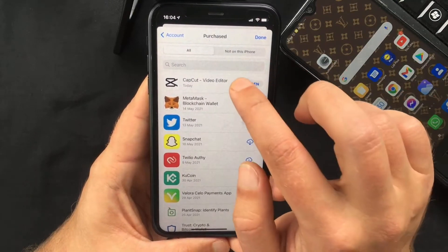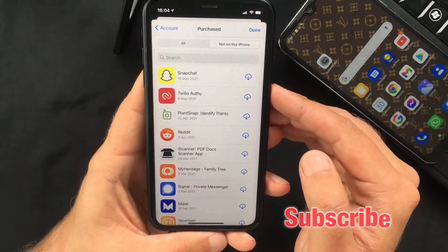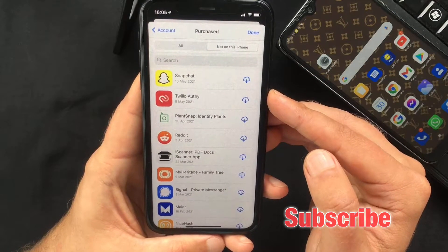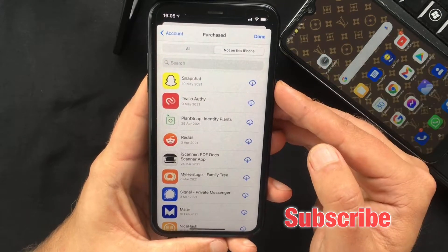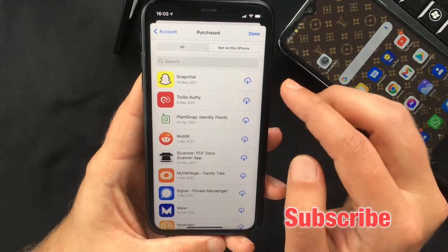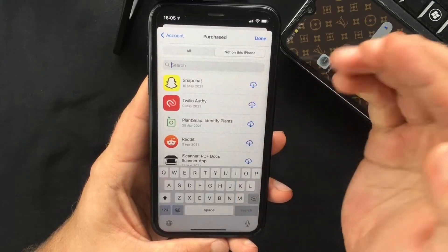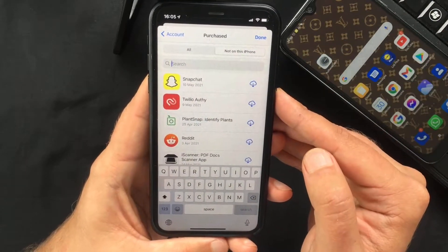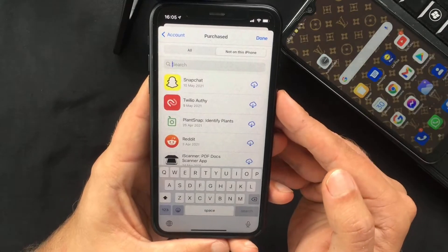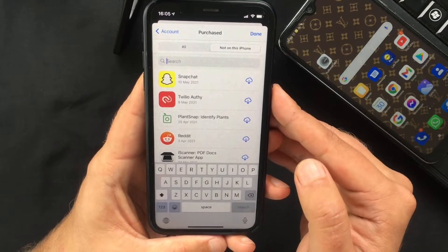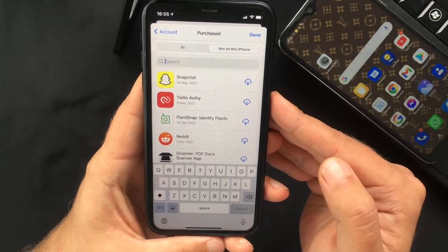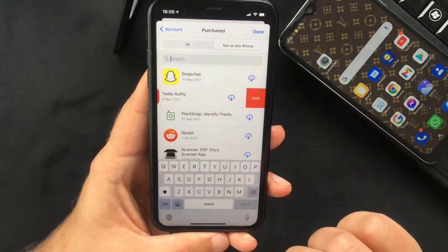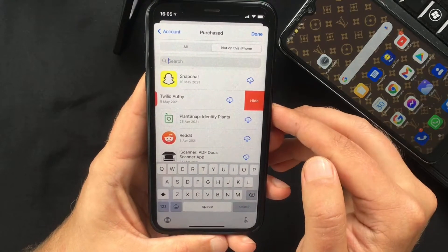So what you want to do is tap on the 'Not on this iPhone' tab, which will give you a shorter list. Also, if you do remember the name of the app you are looking for, there is a search bar which allows you to search for that specific app. And if for some reason you want to hide an app from this list, there's also that option if you swipe on it from right to left.